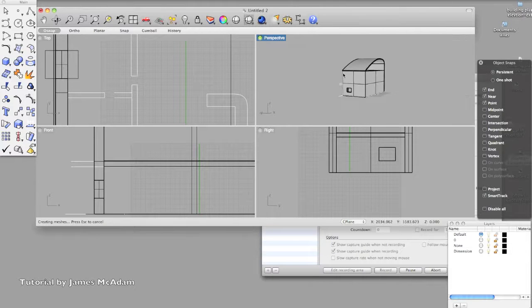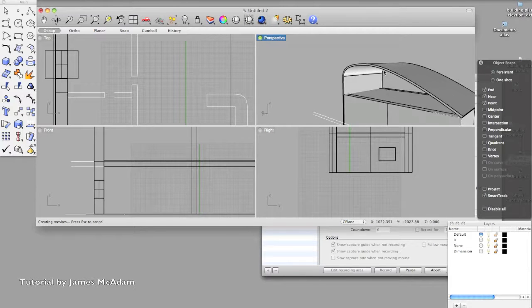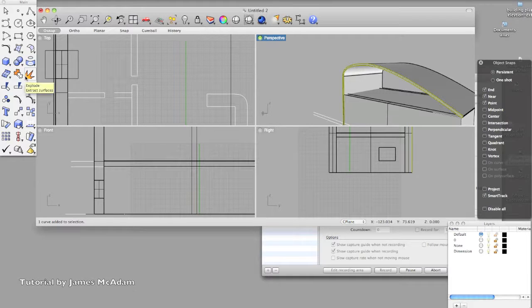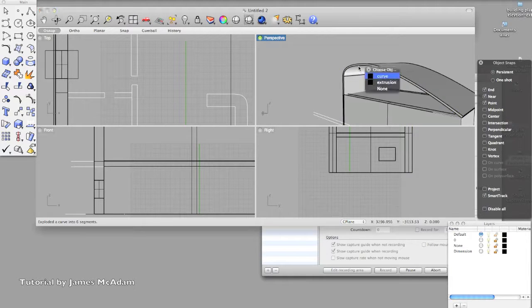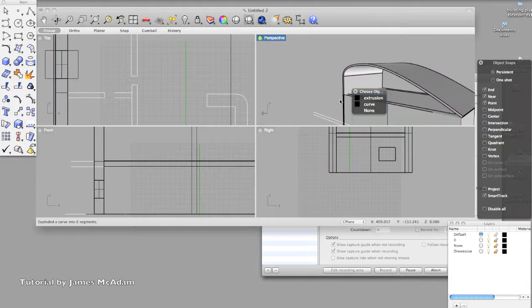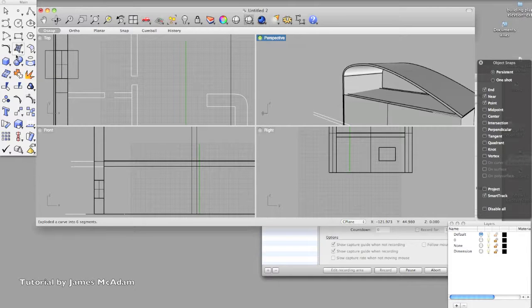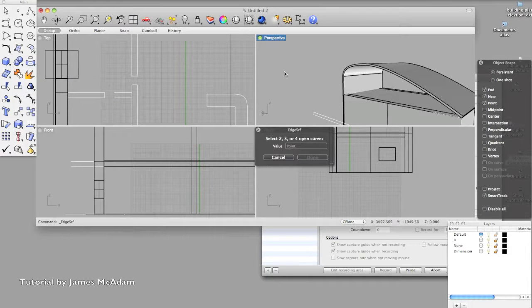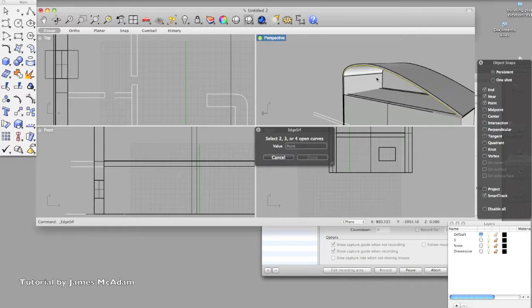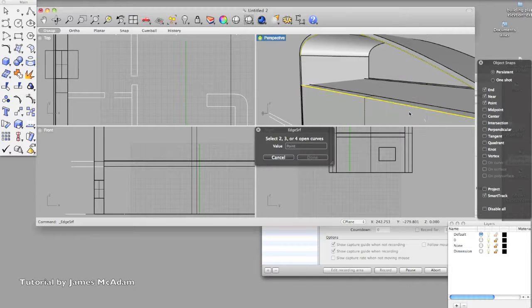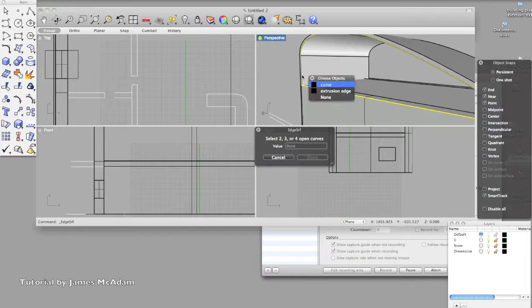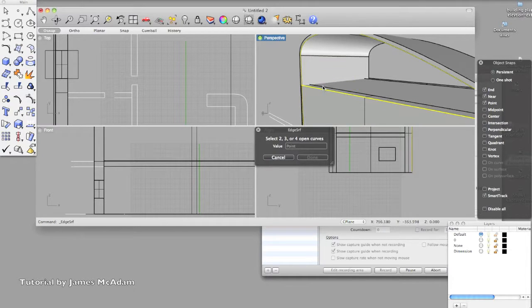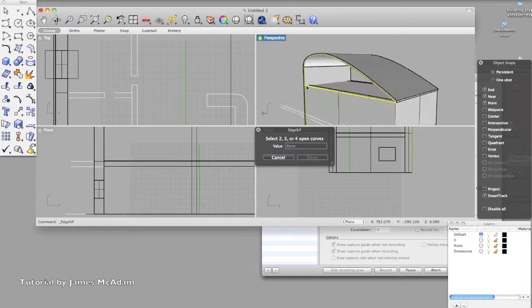So now, if we've got some other shapes, so let's say we wanted to just clad this, so we're going to use explode, so this does the opposite to join, so it just takes it back down to its curves, and we can use a curve here.